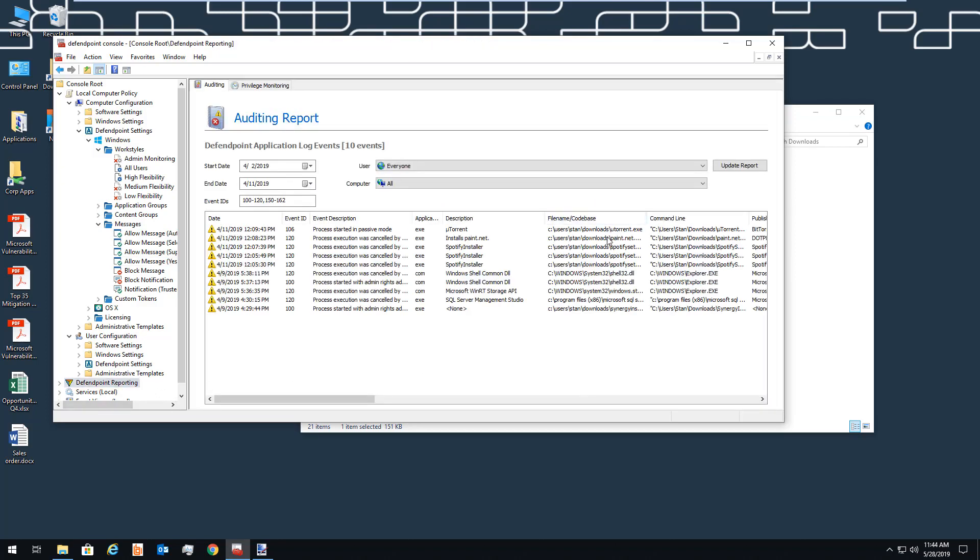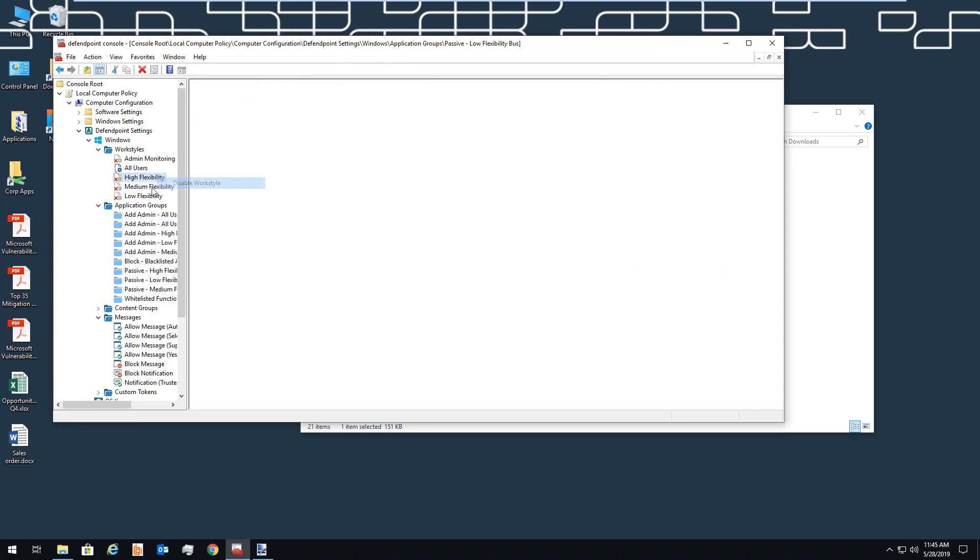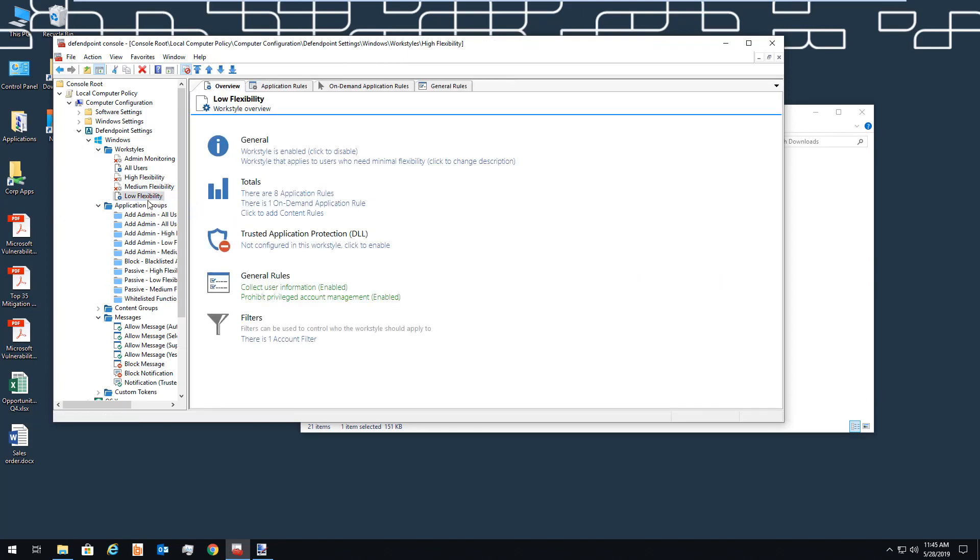And every time the user sees one of those messages, we are logging that activity. Then as more and more applications are added to seamless elevation, we can disable the logging for those applications because they've already been approved. For example, if you add Notepad++ or Paint.net to the whitelist, then the user won't see a message, nor would we see an event logged. We don't need to record things that we already have pre-approved.